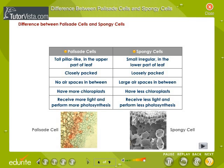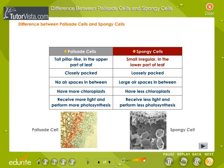The differences between palisade cells and spongy cells are given in a tabular form. Palisade cells are tall, pillar-like and are found in the upper part of the leaf. Spongy cells are small and irregular and they are found on the lower part of the leaf.